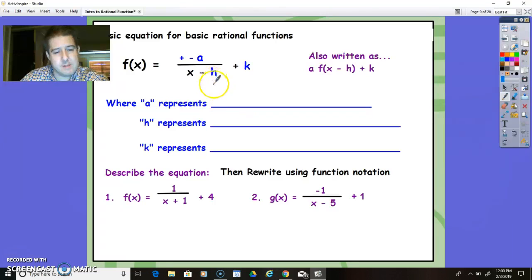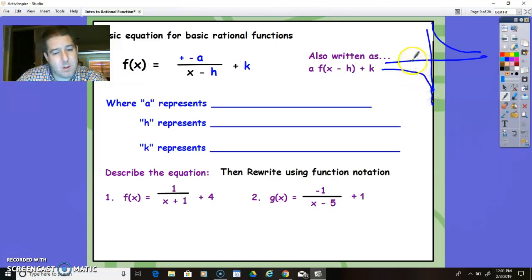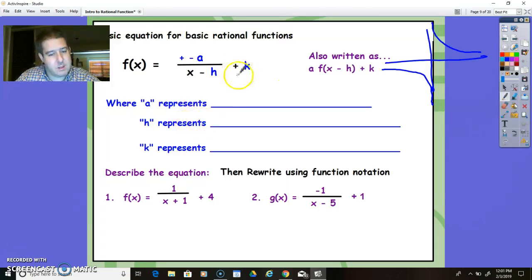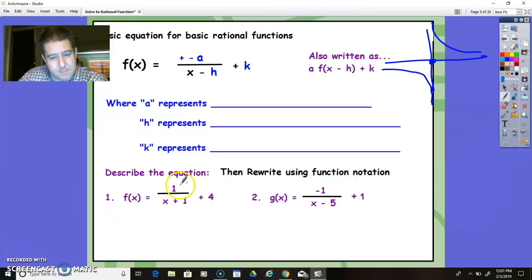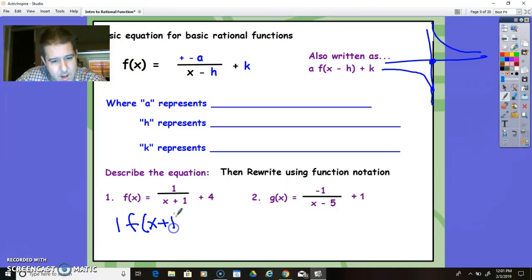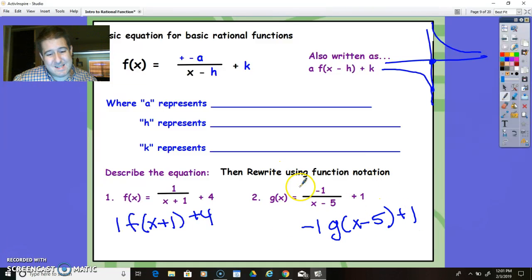A represents your dilation factor — that's basically telling you how wide the graph is going to be. The bigger the number, the wider it's going to be; the smaller the number, the more narrow and sharply curving it will be. H is your left and right transformation, and K is your up and down transformation — how it's moved the origin. To rewrite using function notation, you take A and multiply it by f of x, then add the transformations plus 1 and plus 4, or in another case g of x minus 5 and plus 1.